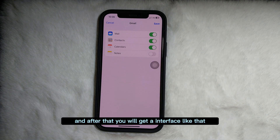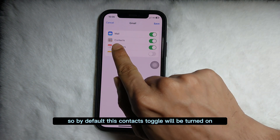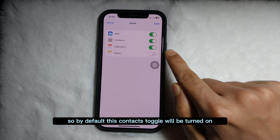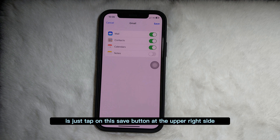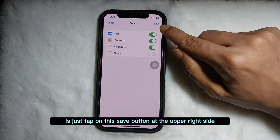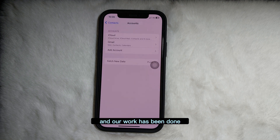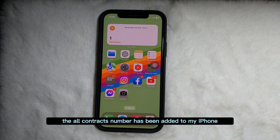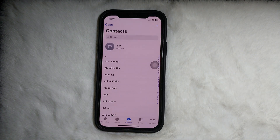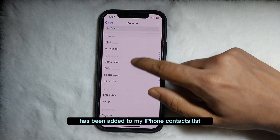After that, you will get an interface where you'll see an option called Contacts. By default, the Contacts toggle will be turned on. Now all you need to do is tap the Save button at the upper right side. Our work is done — all contact numbers have been added to my iPhone.